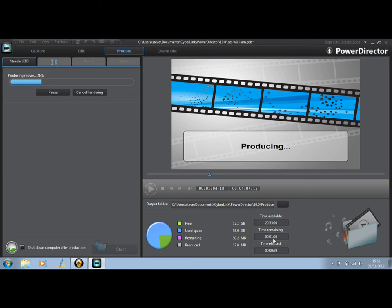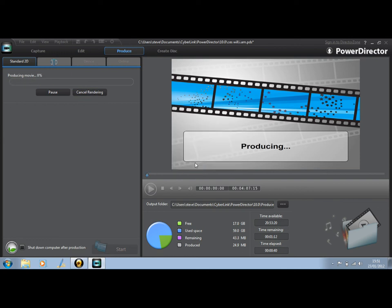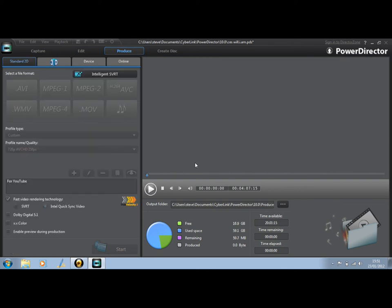I won't wait for that to completely render through. I'll sort of cancel that rendering now. And there you go.